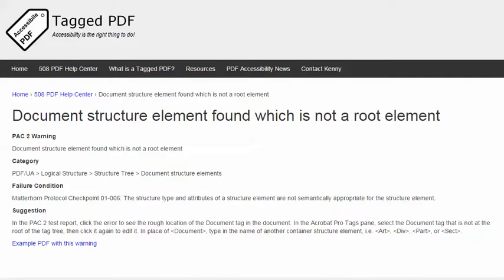The failure condition in the Matterhorn protocol reads: the structure type and attributes of a structure element are not semantically appropriate for the structure element. This video will present a suggestion for resolving this error using Adobe Acrobat Pro, using an example PDF which you can download and use to practice solving this warning.